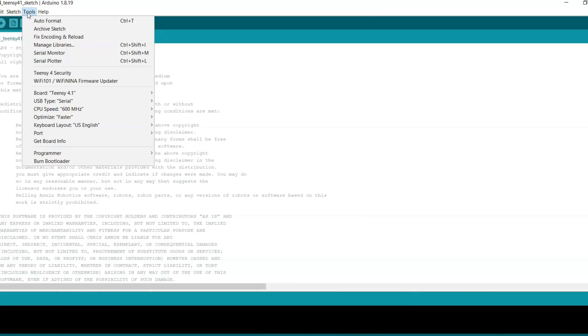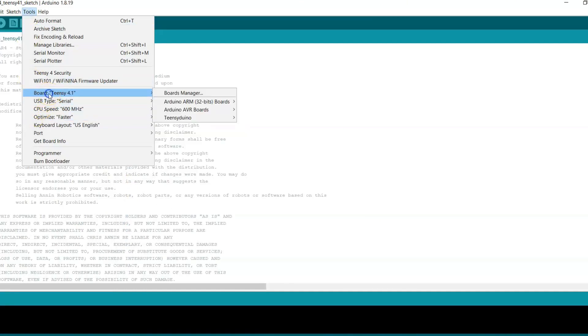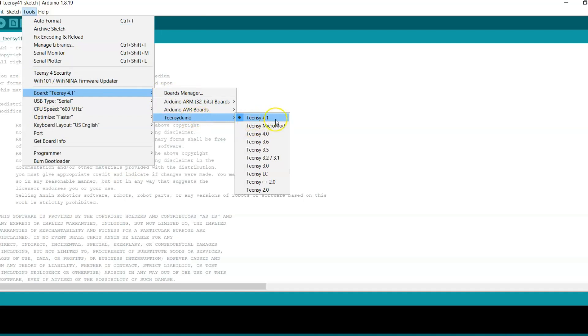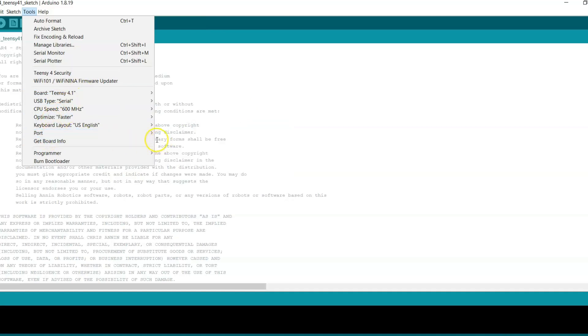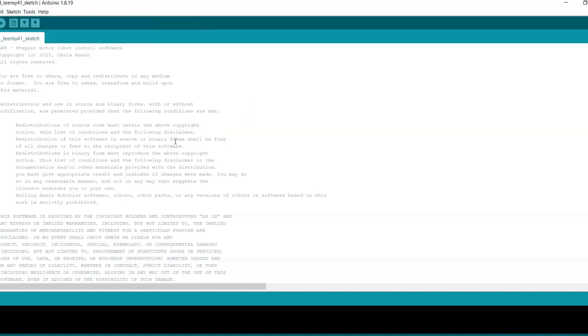The first thing that I want to do is go to tools and I am going to go to board and go to Teensy Duino and make sure that the Teensy 4.1 board is selected. Then I'm going to go to port and I am going to select the port that my Teensy is on, which in my case it's on COM port 13.